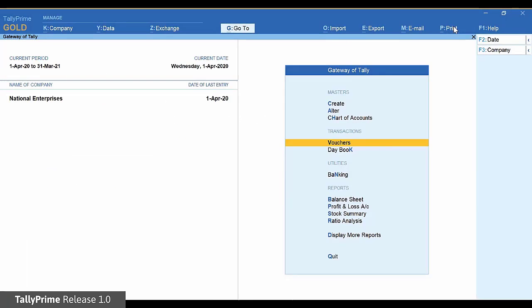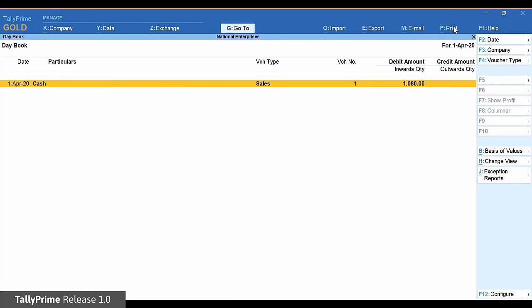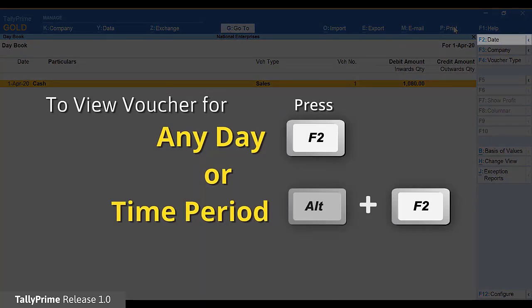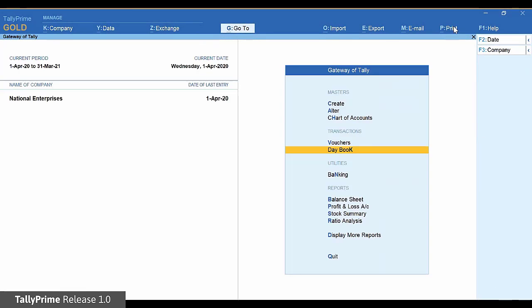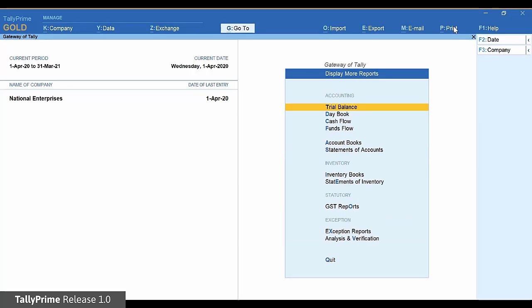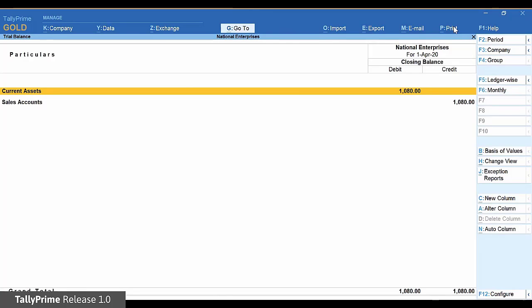Let us now check some reports. All your reports are readily available and are updated with every transaction. Here is the day book, which lists all the transactions in the day. And here is your trial balance. You can view the reports at any time from anywhere using the Go To option.